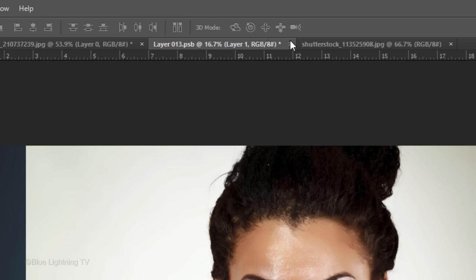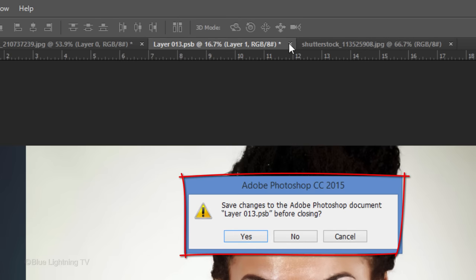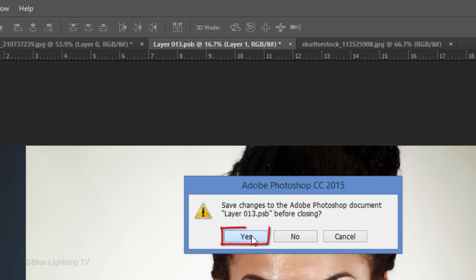Click the small x at the right of the tab to close the Smart Object. When you see this window, click Yes to save the changes.